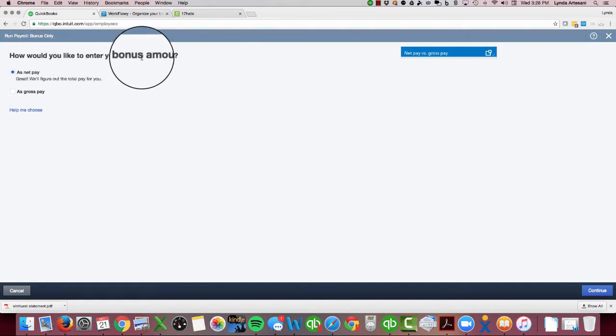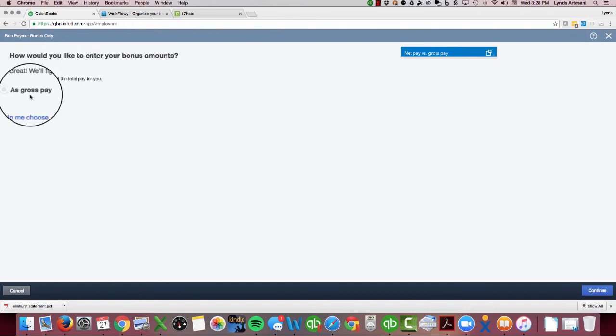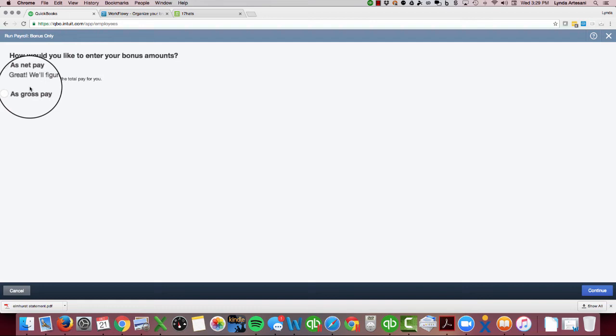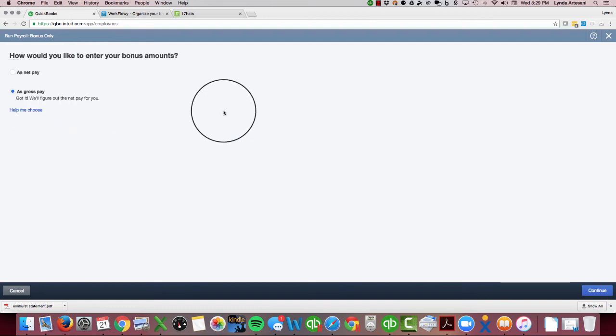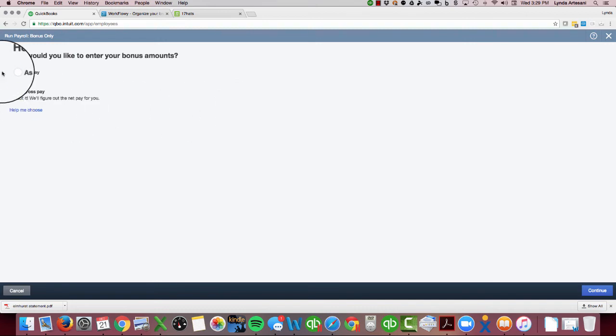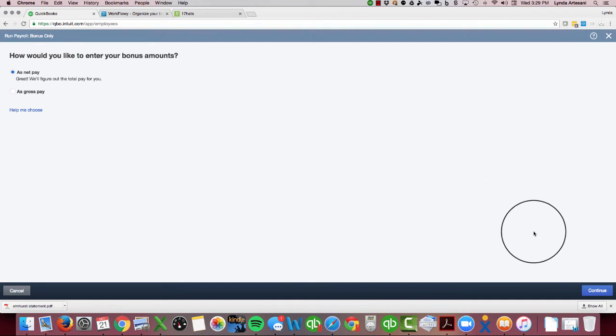You have a net pay option or a gross pay option. If you pick net pay, that's awesome—that means if I'm going to give somebody a thousand dollars, they're going to get a check for a thousand dollars. If you pick it as gross pay, if I wanted to give myself a bonus of a thousand dollars, I might end up with $700 and change because it's going to take the taxes out of that thousand dollars. So I'm going to demonstrate that for you.